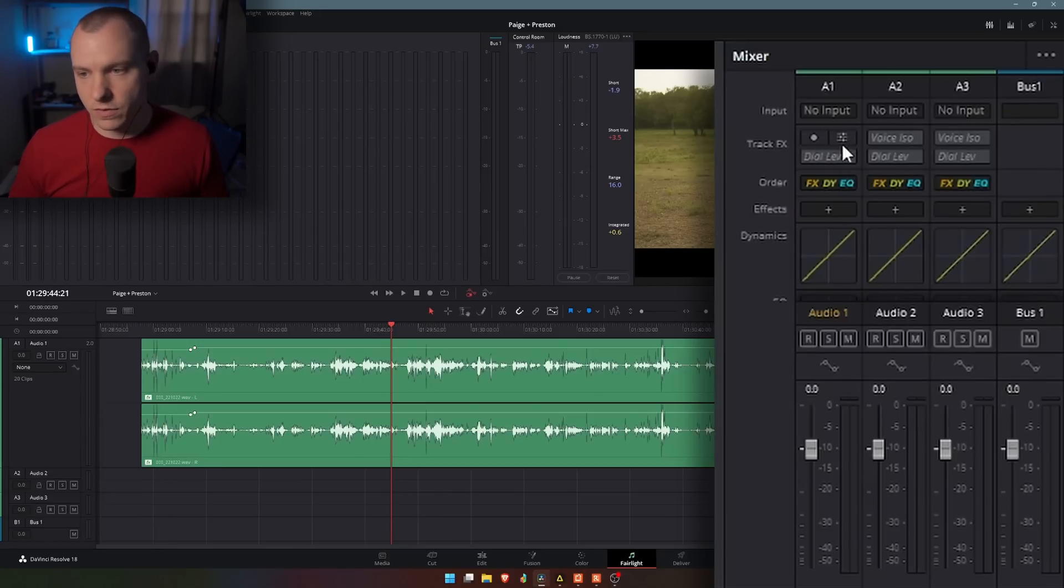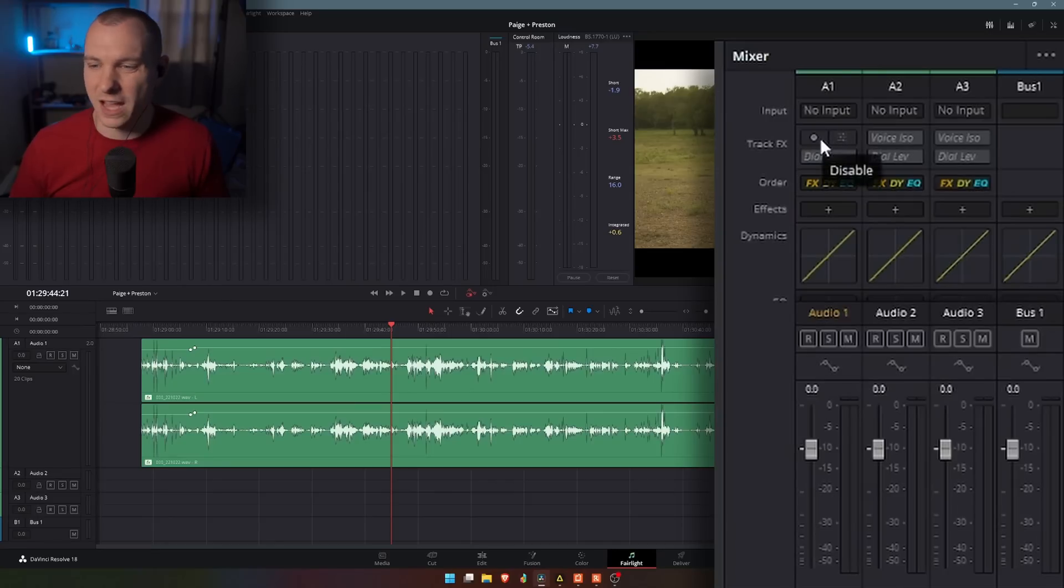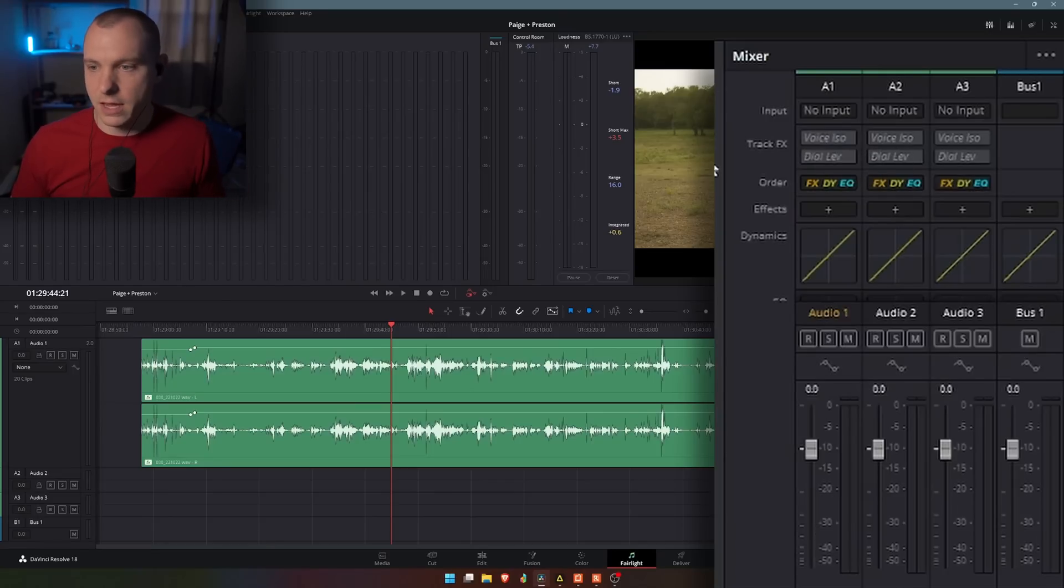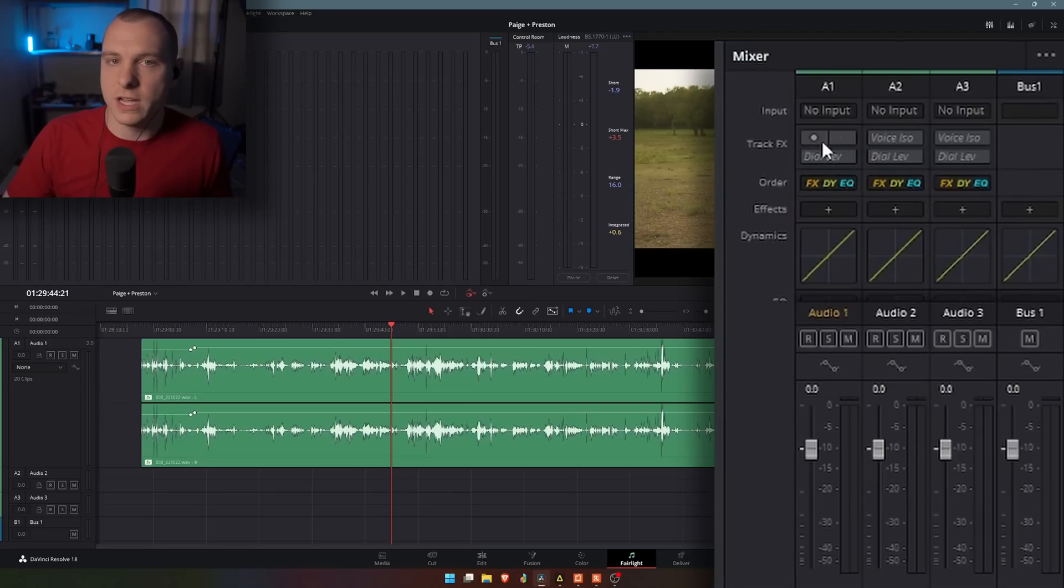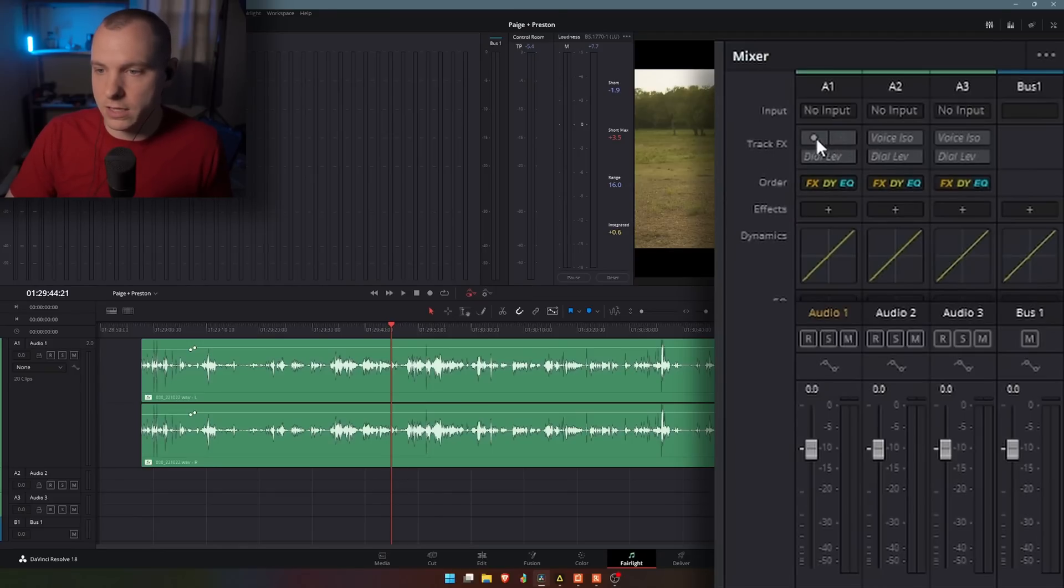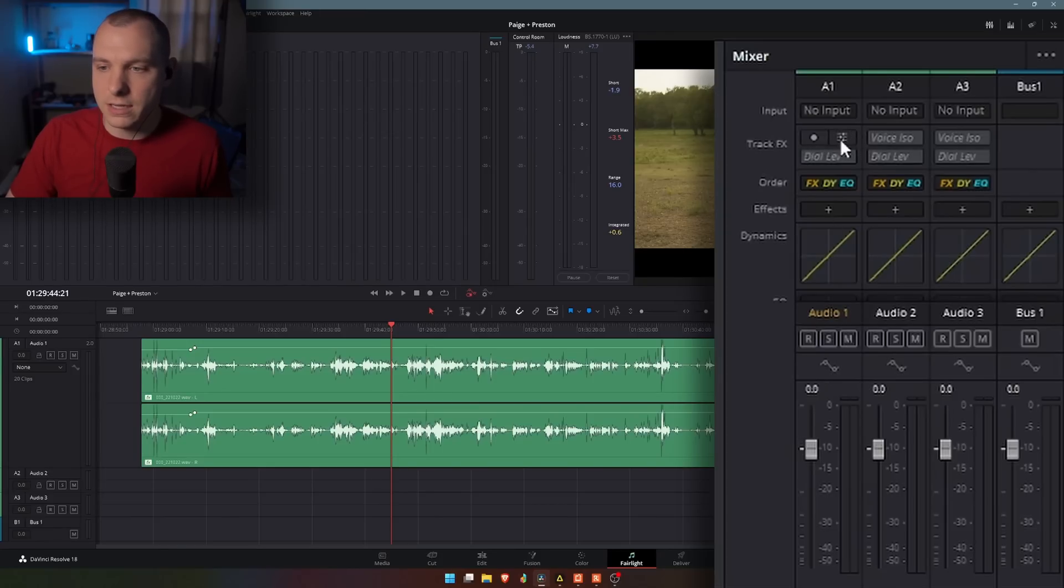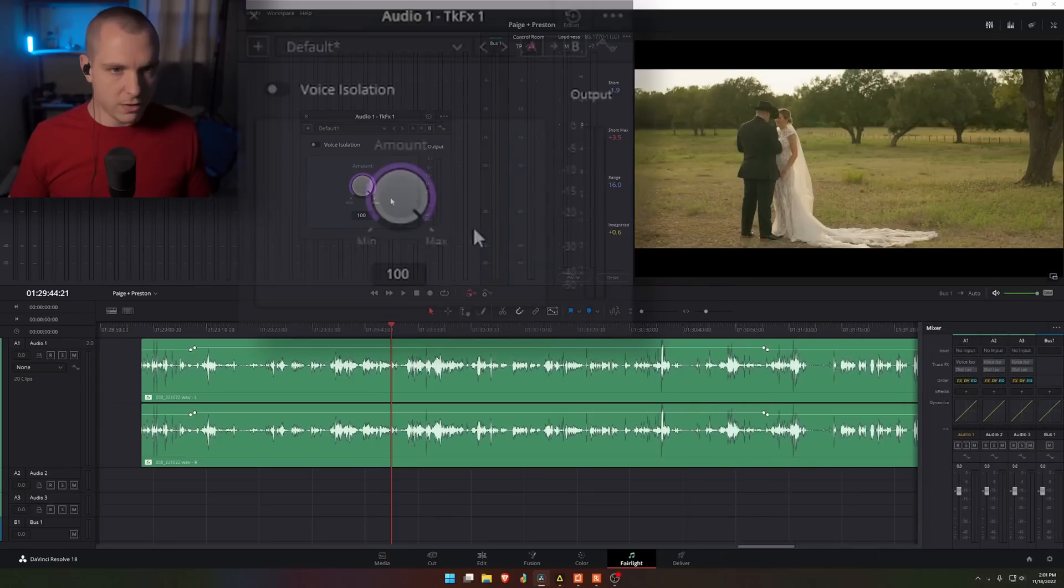If I were doing this for the first time, it would look like this, where it would just be voice ISO. You click on it right here to enable it, this little dot. Click on the dot to enable it, and then you can click on the settings cog right next to the dot to pull up these settings for the voice isolation.